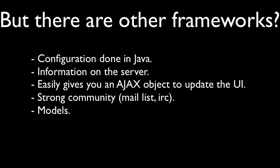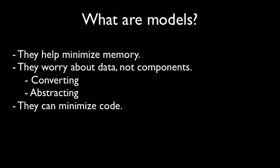Okay, so what are models? Models help minimize memory, and that's because you only want the data when you're actually using it, and when you're not, you can detach the model from the UI or from the database layer. And they entirely worry about the data, not components, which means there's a good separation of concerns, and therefore all your business logic or more of your business logic, at least for your UI, is contained in the models.